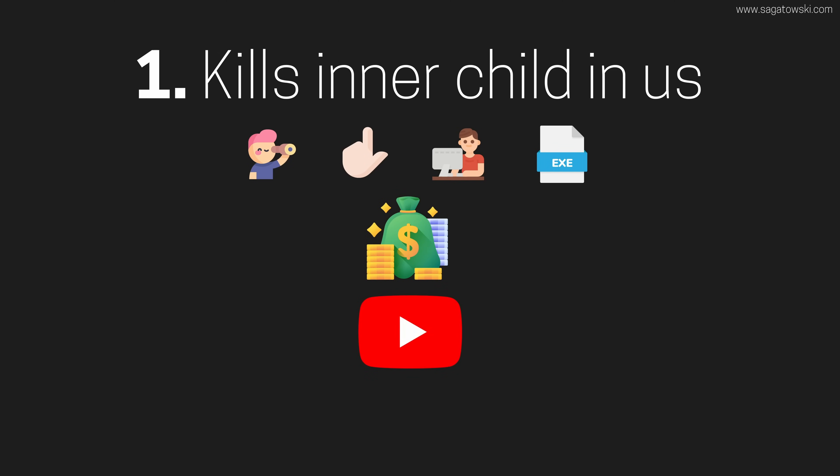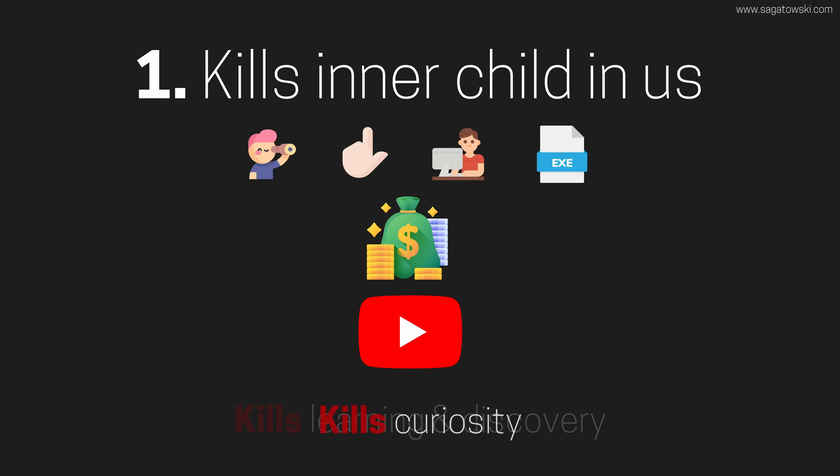It kills the person in us that wants to fire up a YouTube course, hack along and learn. It kills the inner child in us, the inner child that loves learning and discovery. It kills curiosity.